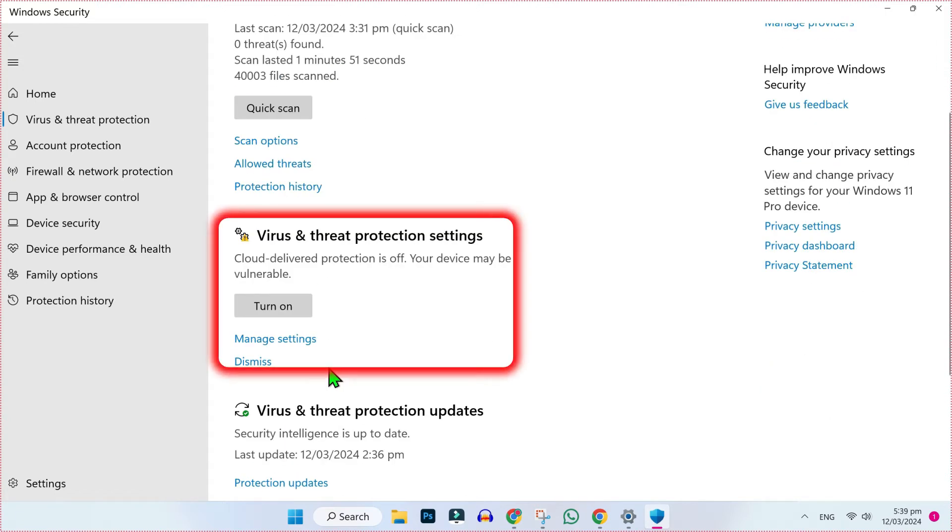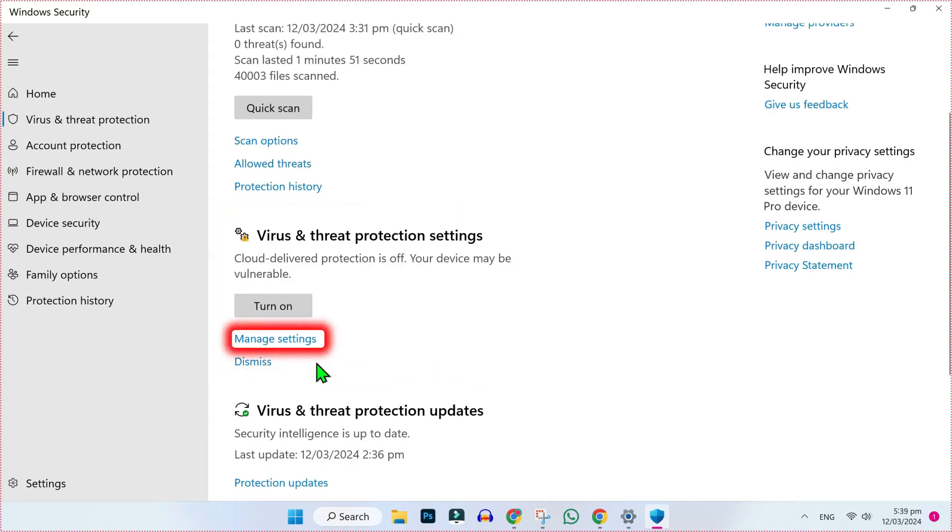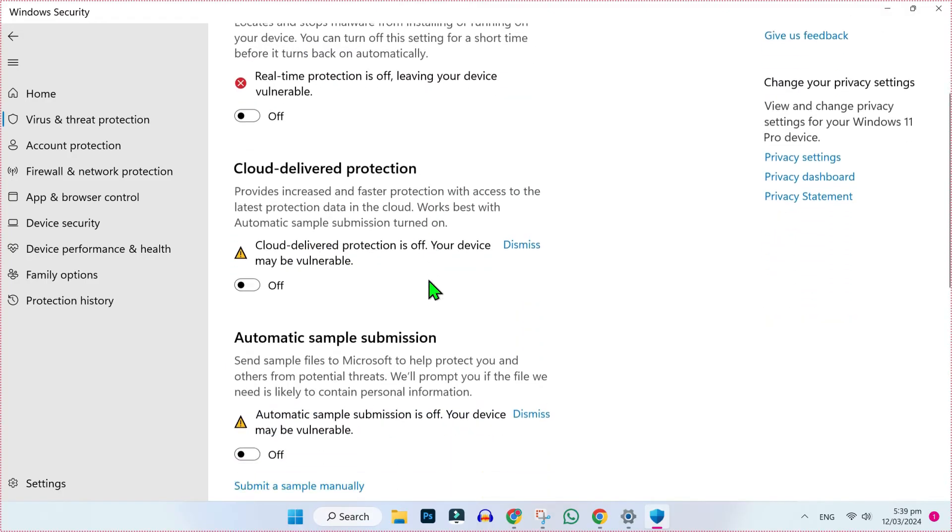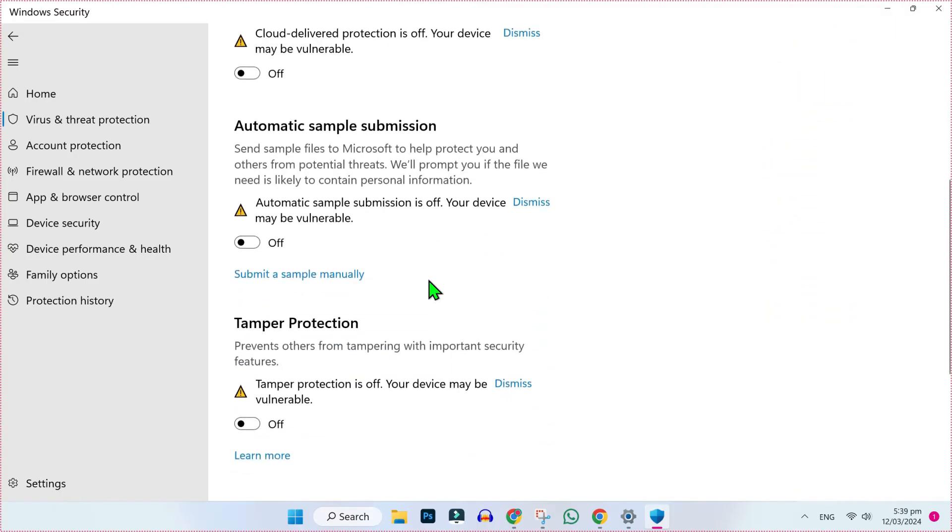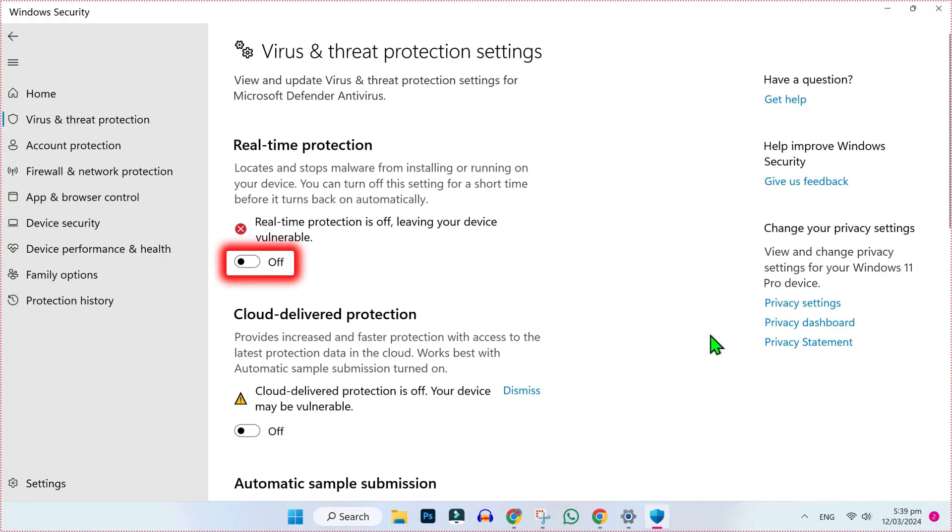From here, if you scroll down, you will find Virus and threat protection settings and Manage settings option. Open Manage settings and from here you have to turn off all these options like real-time protection, cloud-delivered protection, and the rest. It will help you to disable your Windows Defender settings.